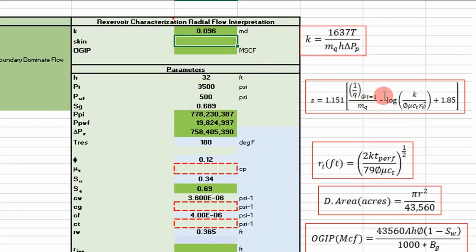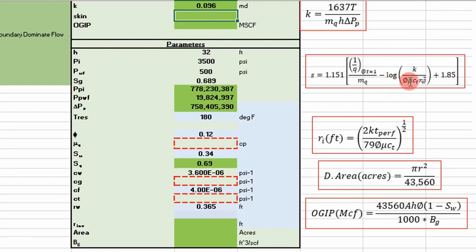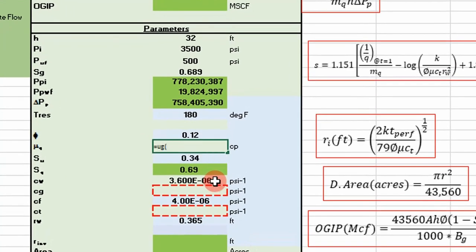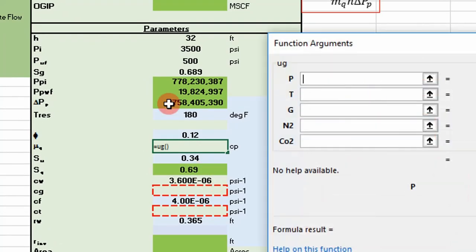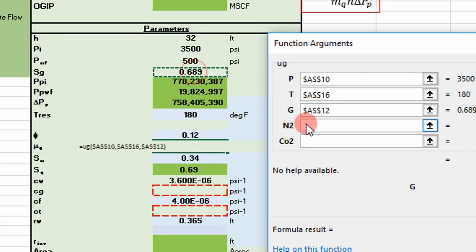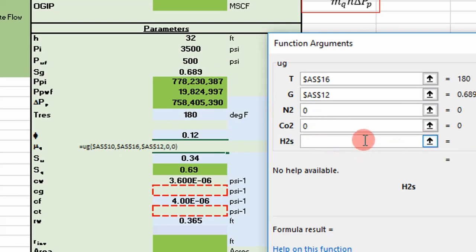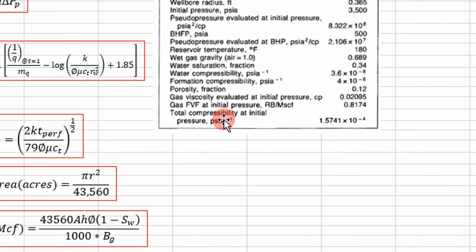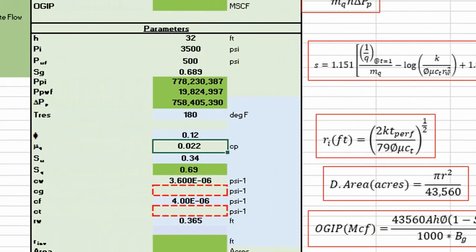Now let's estimate skin. The skin equation needs gas viscosity and total system compressibility, which we can estimate with correlations. The gas viscosity function 'U_G' takes pressure — using initial reservoir pressure as the book does — temperature, gas gravity, and impurities. We get 0.022 cp; the book uses 0.02095 cp, which is pretty close. You can use whatever correlation you prefer.